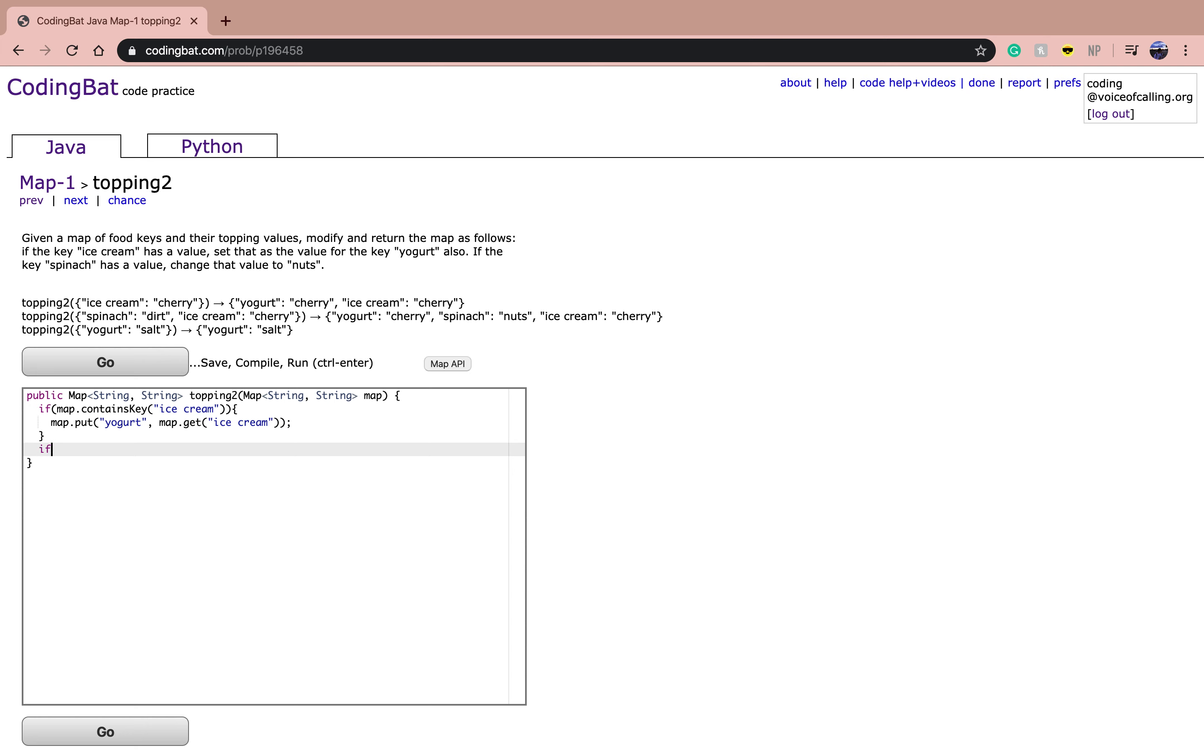And if the map contains the value or the key spinach, then you're going to change its value to nuts.